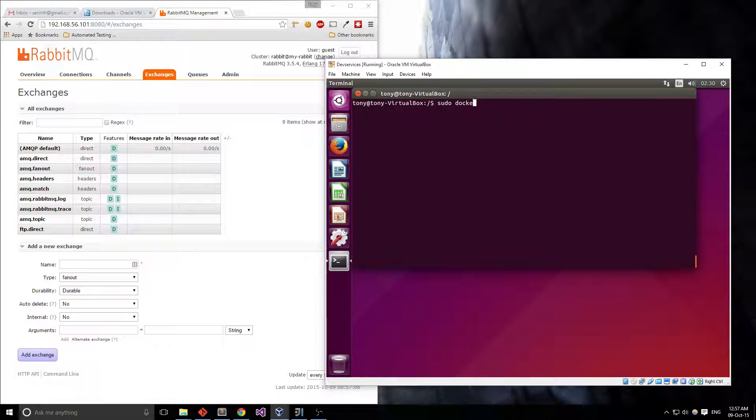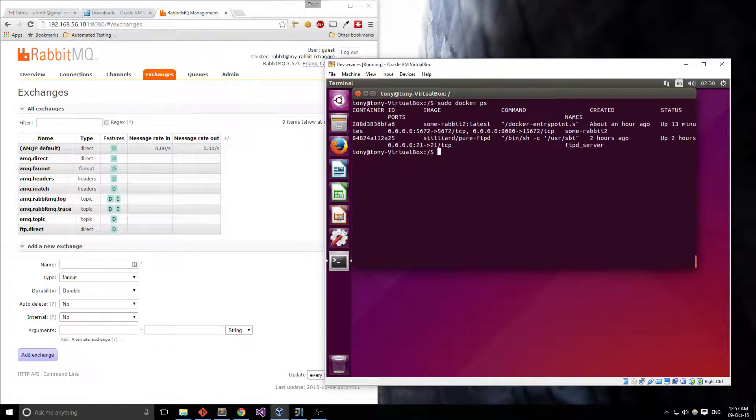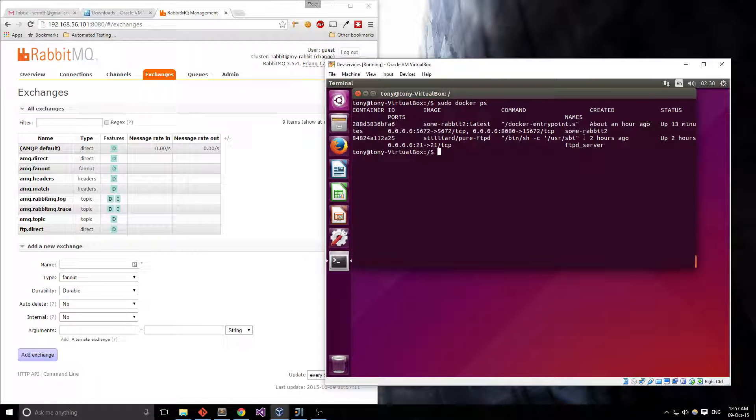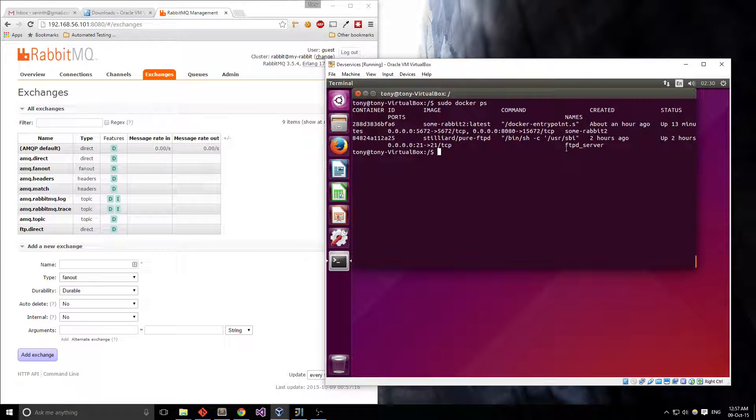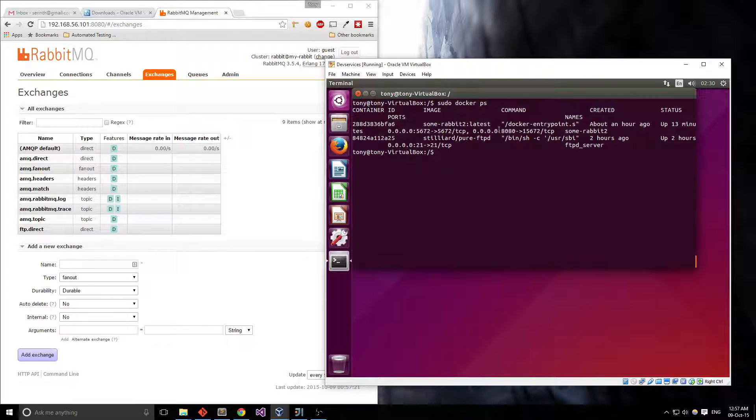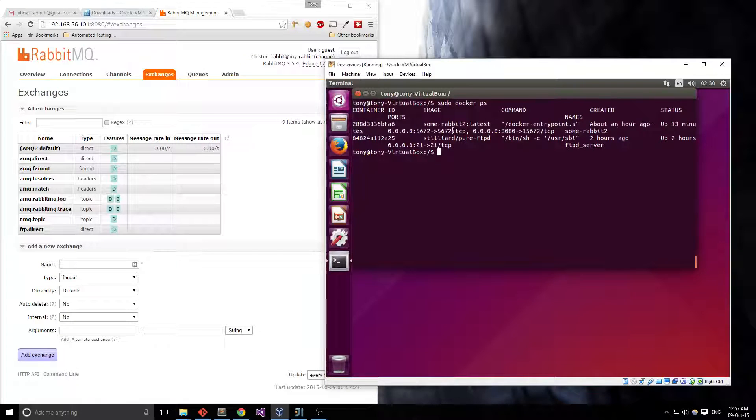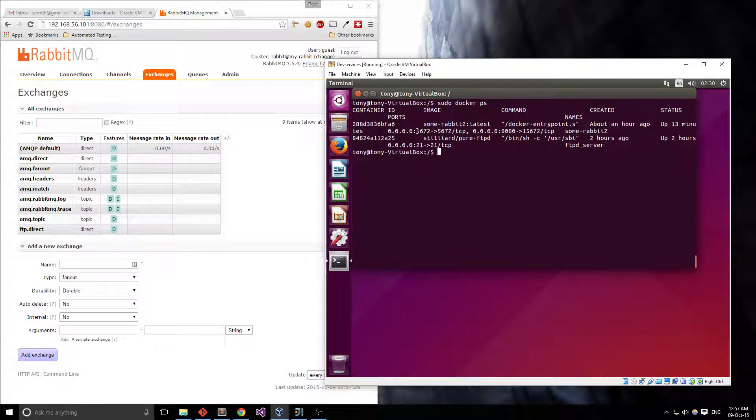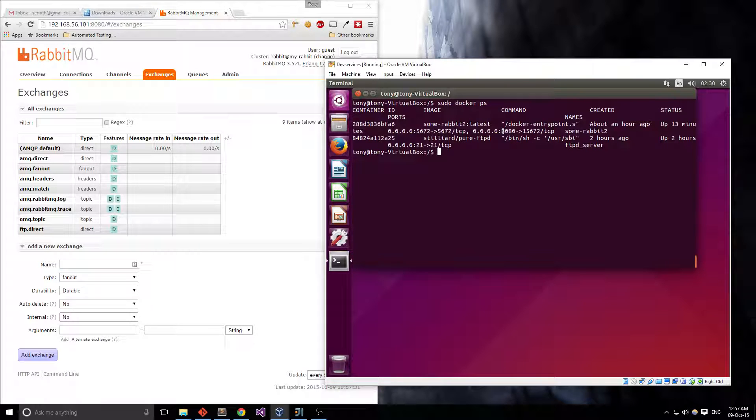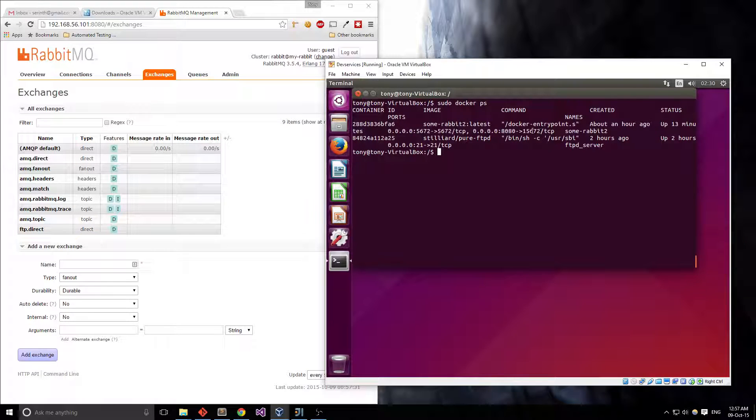Let's take a look at what we've got running. I've prepared earlier and what I've actually got is RabbitMQ running as someRabbit2 and an FTP server running as FTPd server, that's the names I gave it. I've also given some port mappings so the application inside would run on port 5672 which I've mapped to the host machine as 5672 and 8080 to 15672.